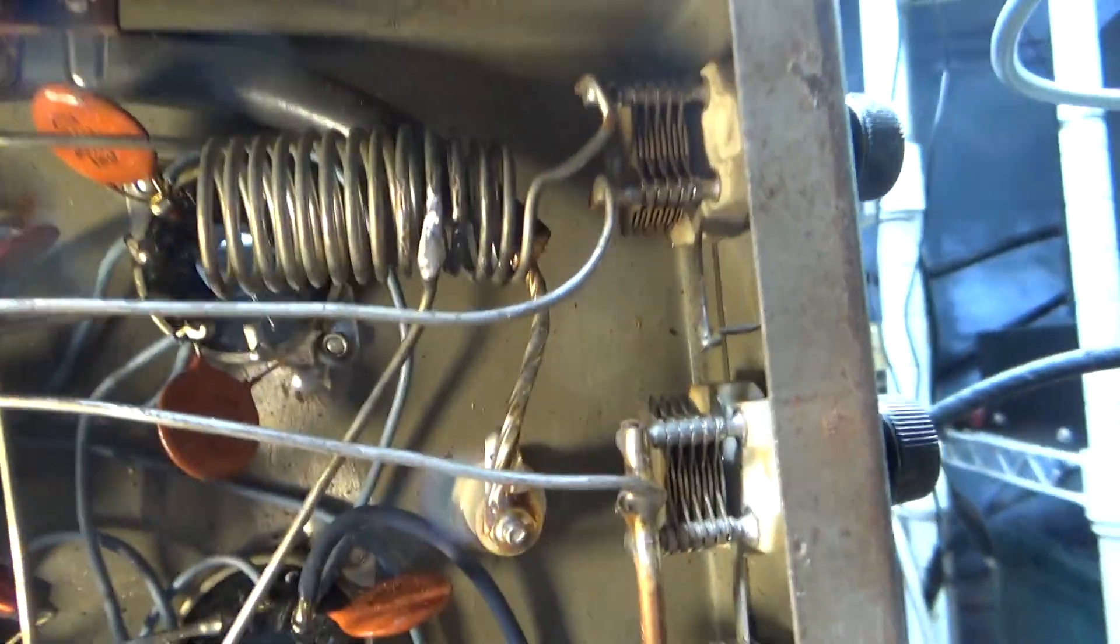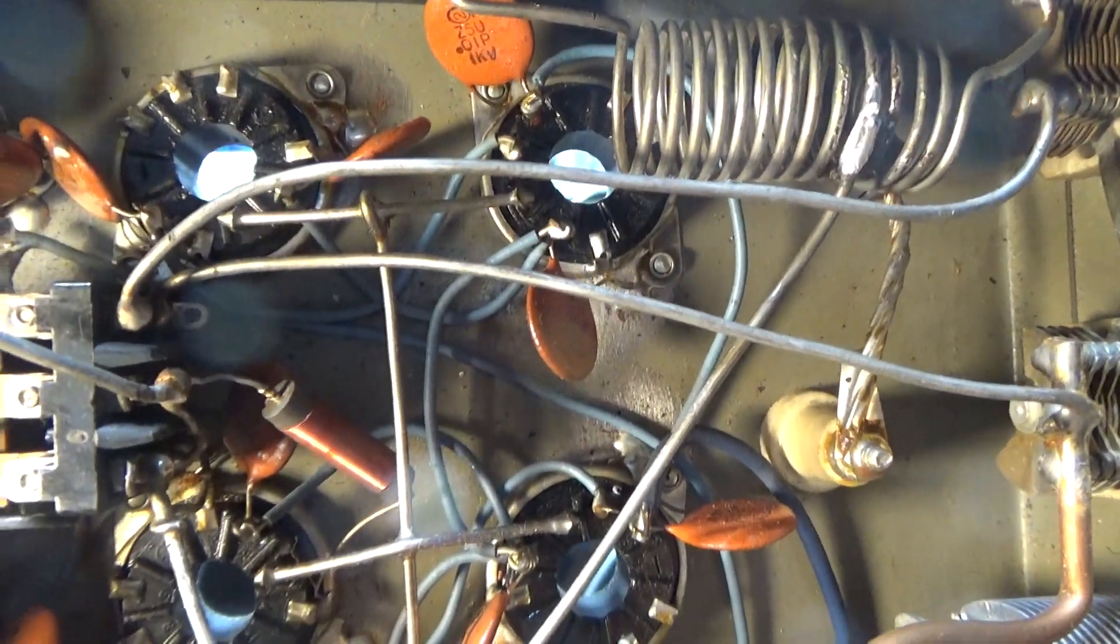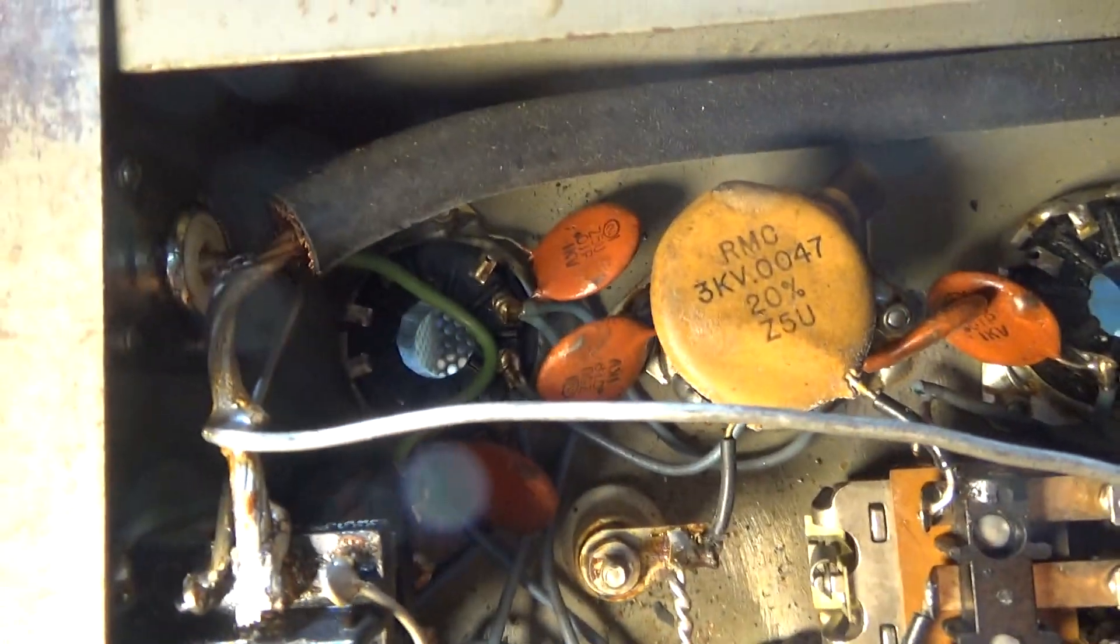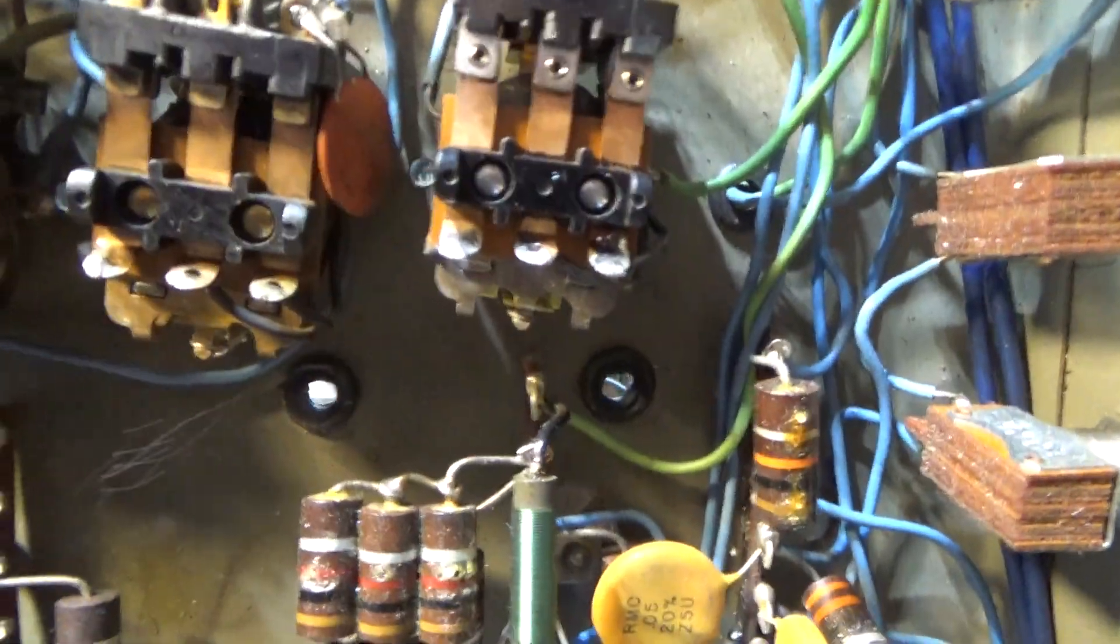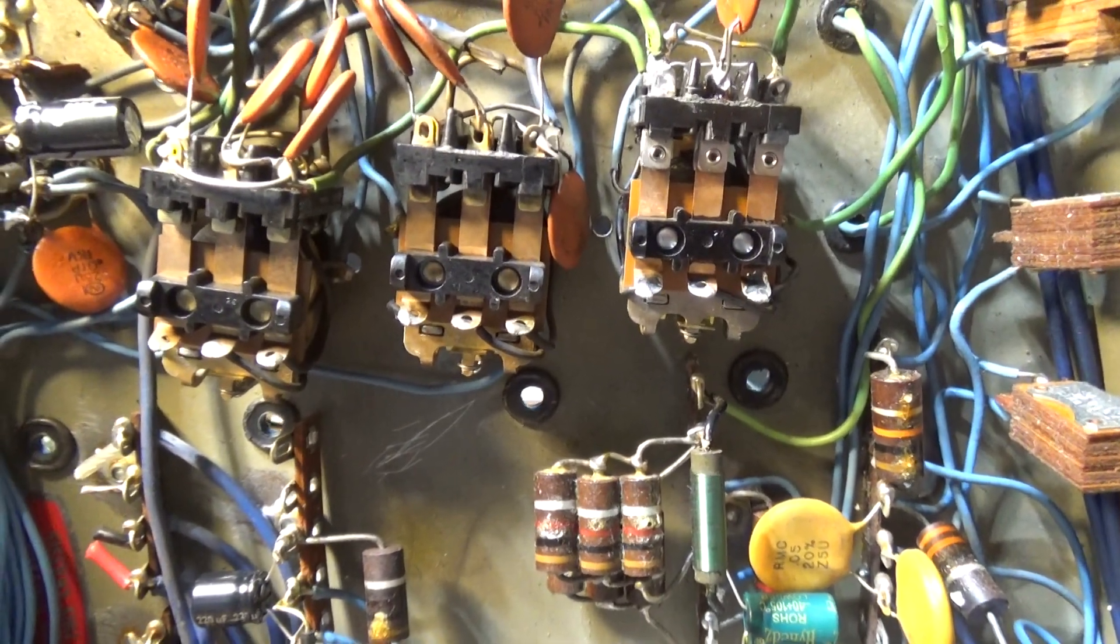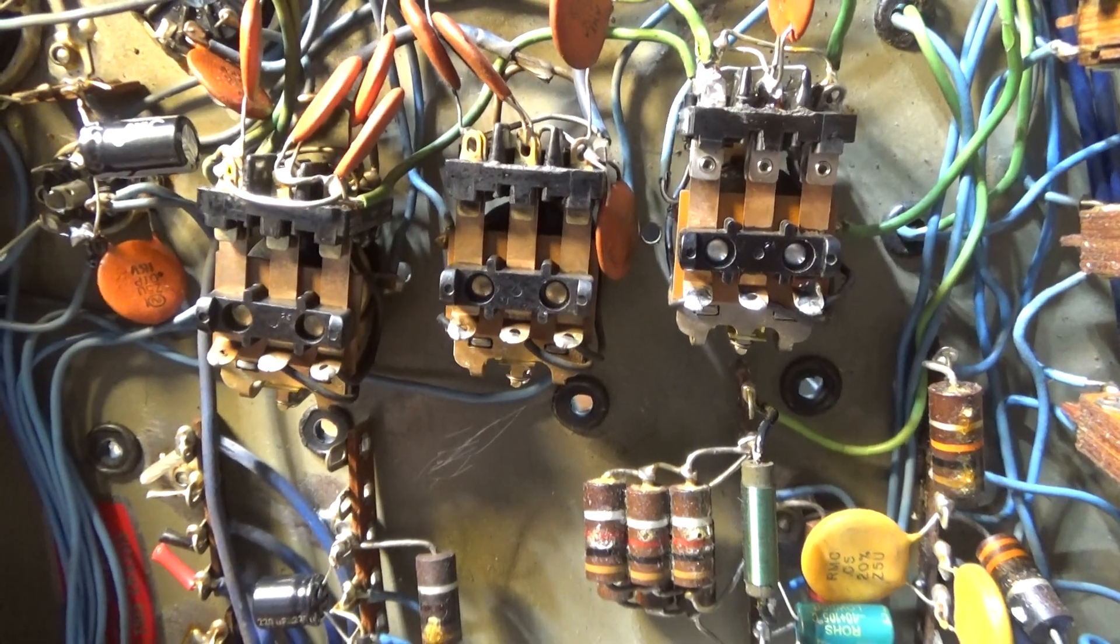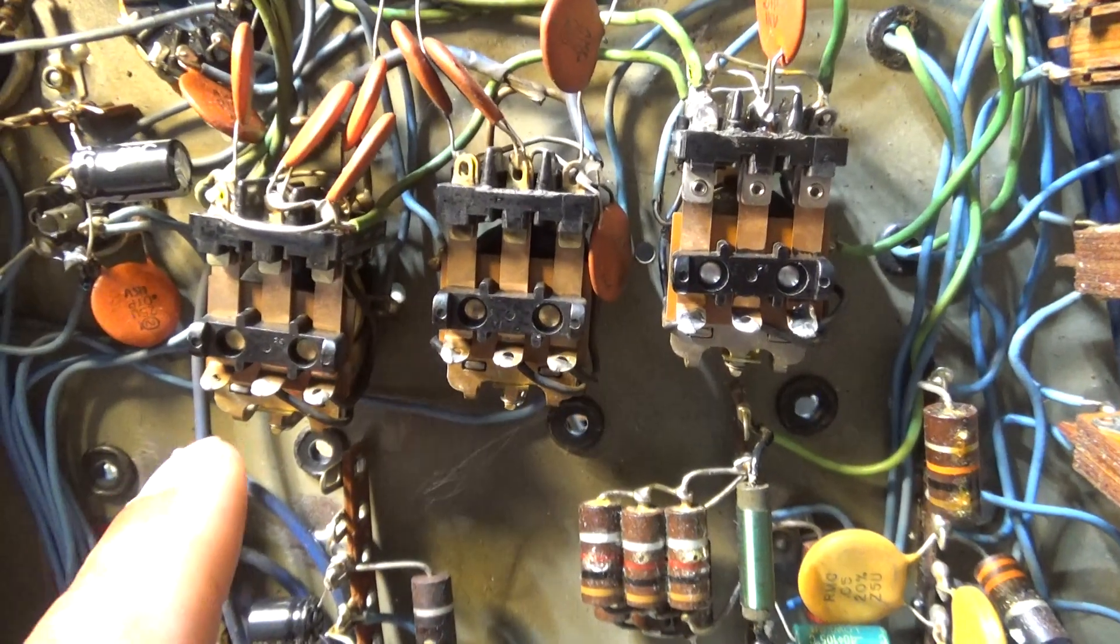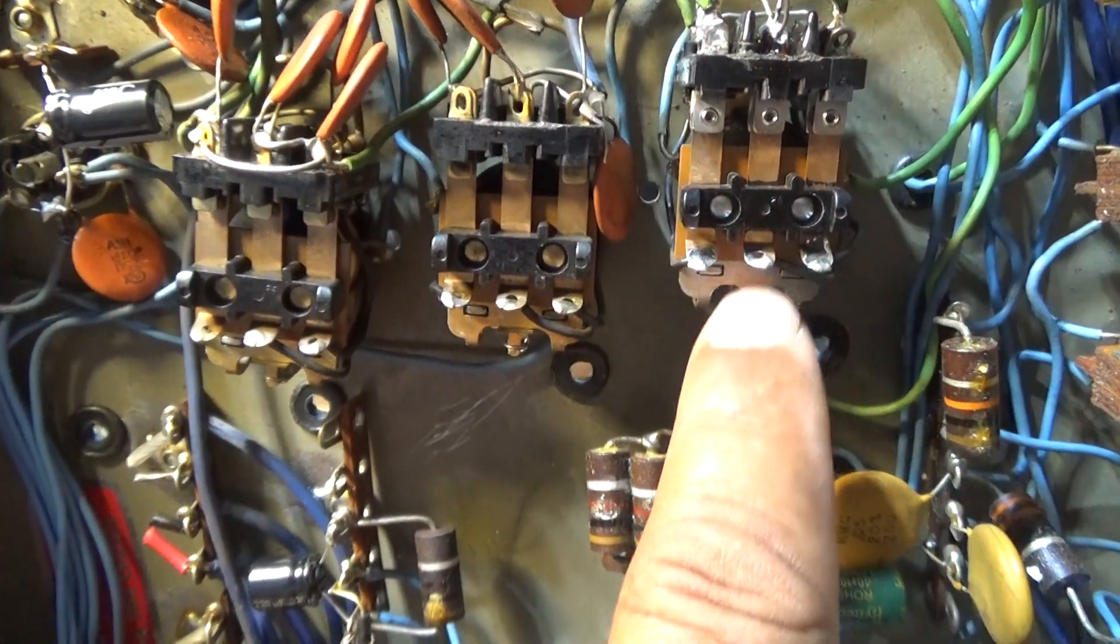You can see the heavy wires coming in, that's the RF coming in from either the finals or the drivers. That other wire there goes out to the antenna relay. Between them are two of the relays, and then down here it's got three more relays.